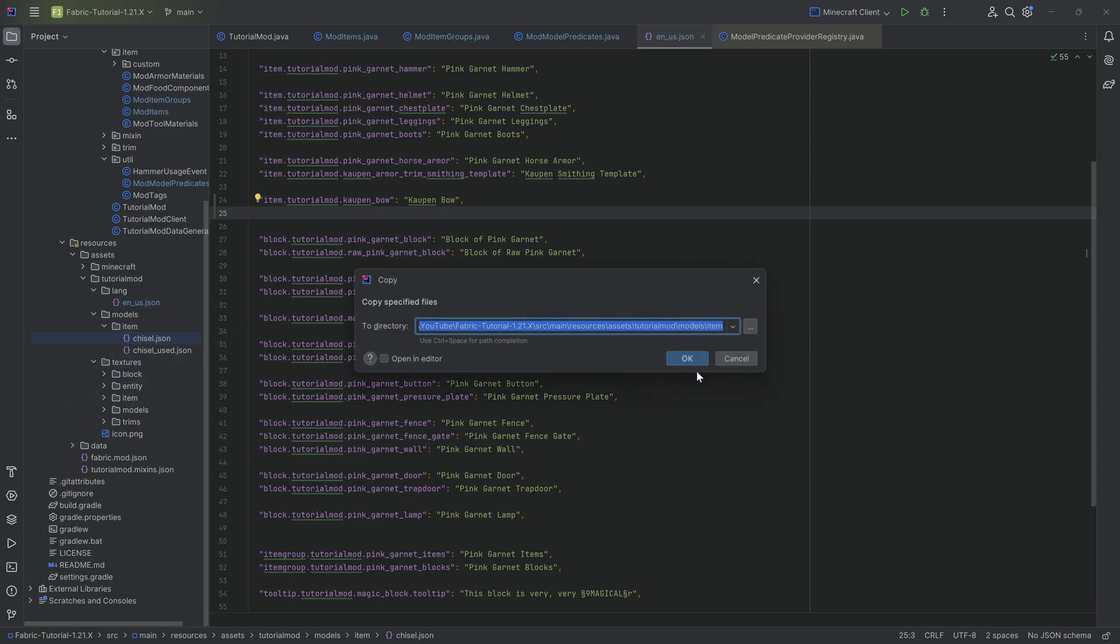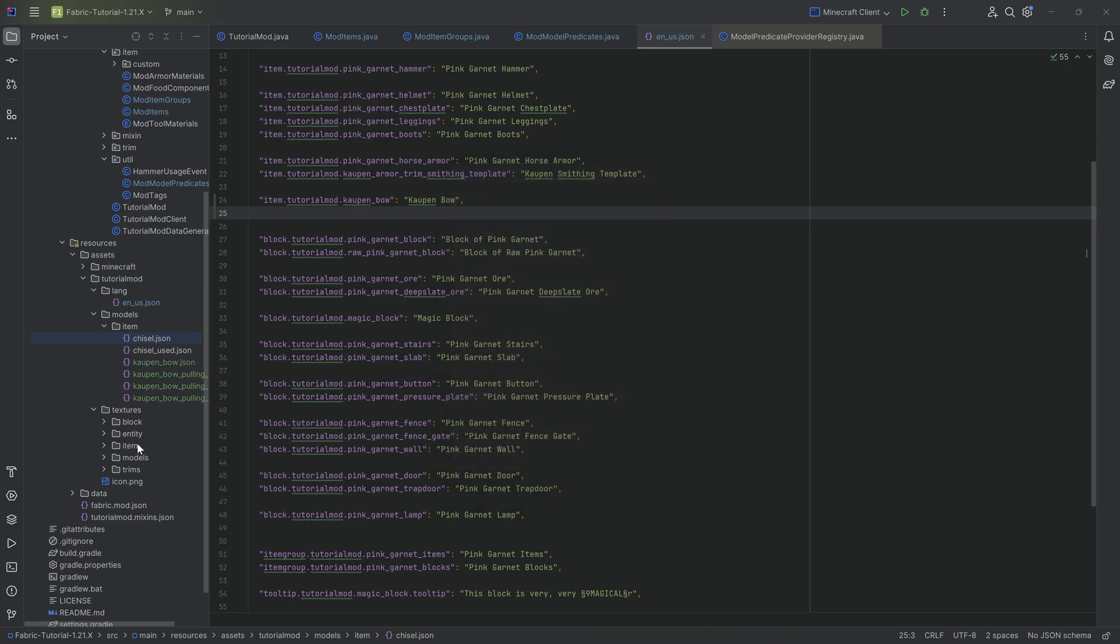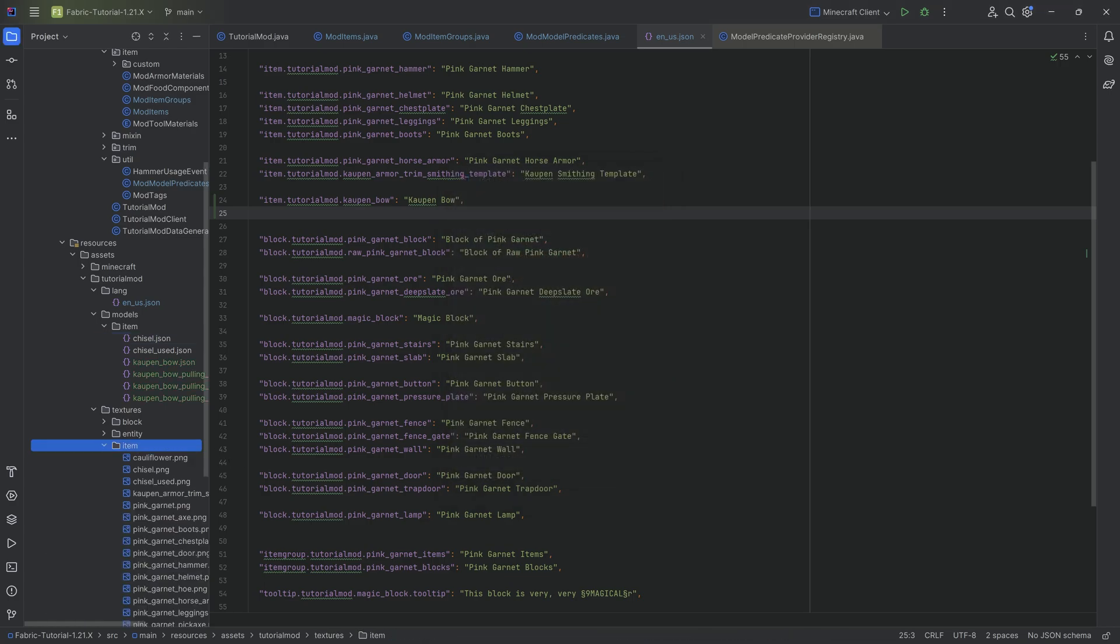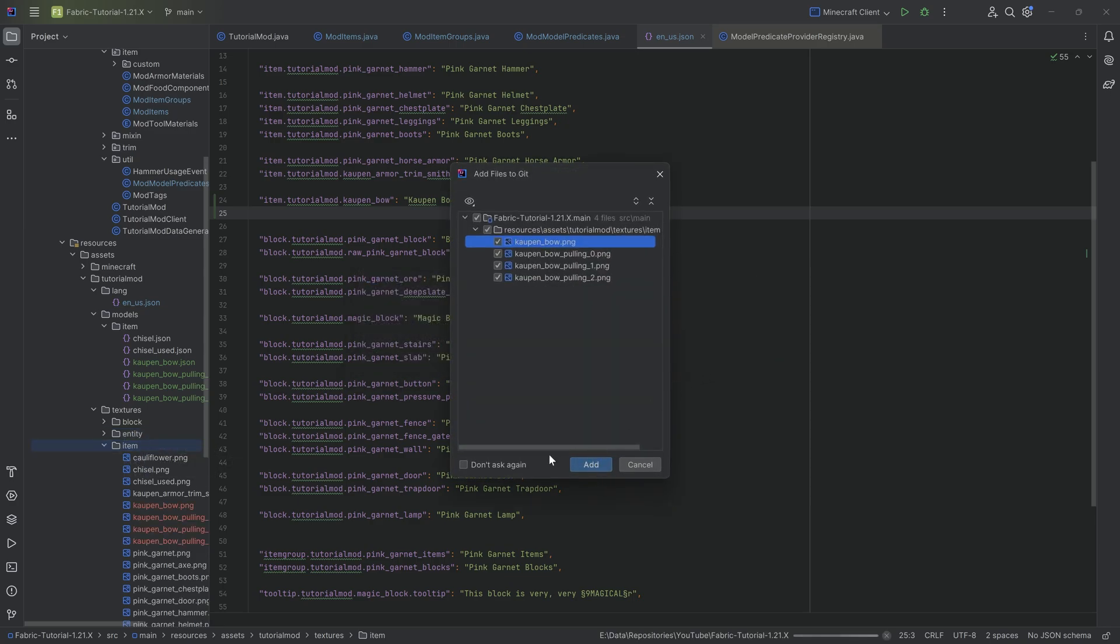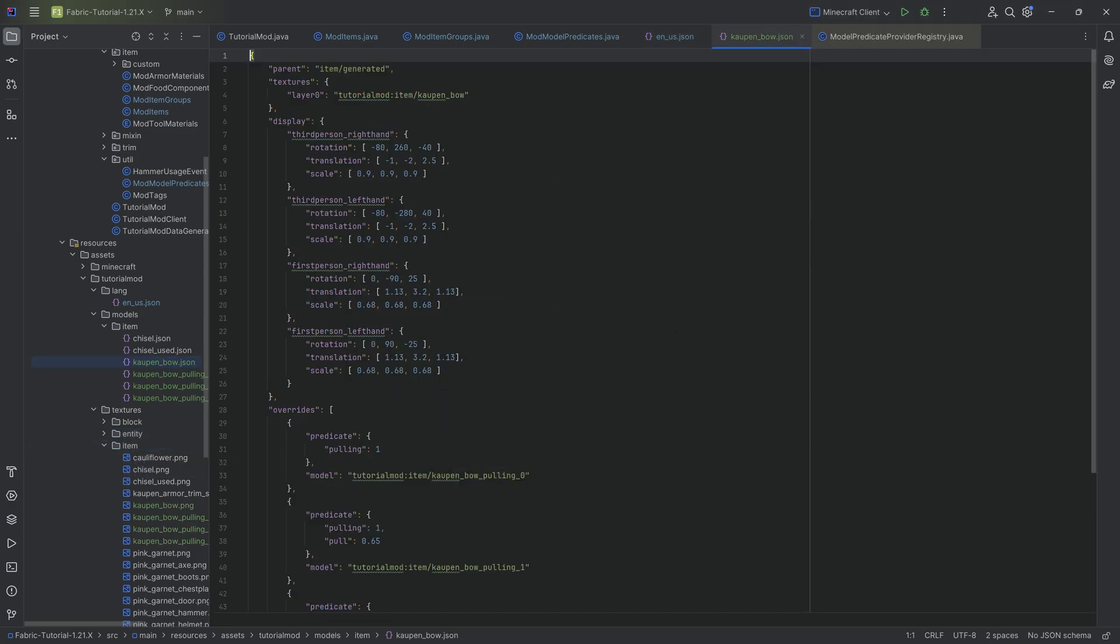But I'm going to show you those. And those are also all available in the GitHub repository down below. Got the four JSON files as well as the four textures over. Copy it over over here. There you go. And then we can take a look at the first JSON file.